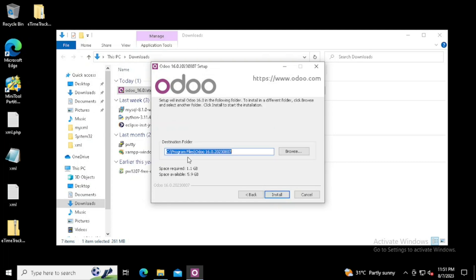Here is the destination folder. We can manually select the installation location. If you want to select a different location, we can select a different location. I am continuing with the default location. If you are installing Odoo, I always recommend installing to a different location. Then press the next button.